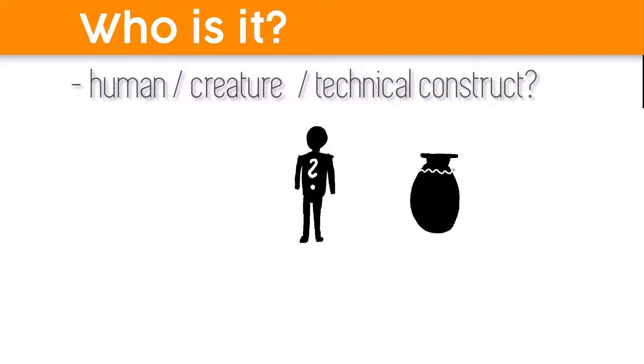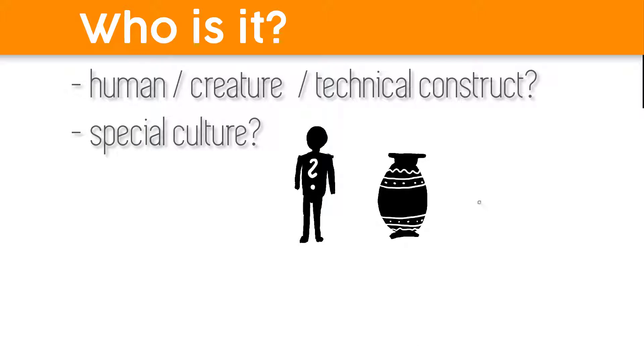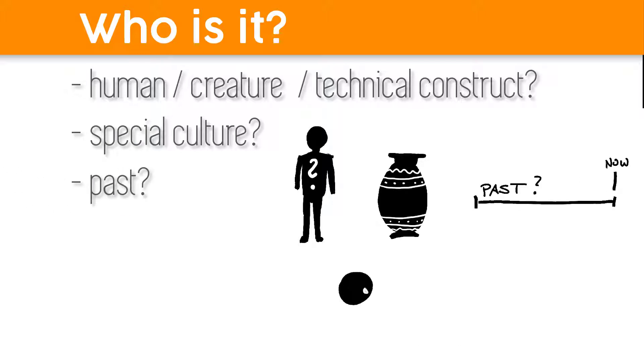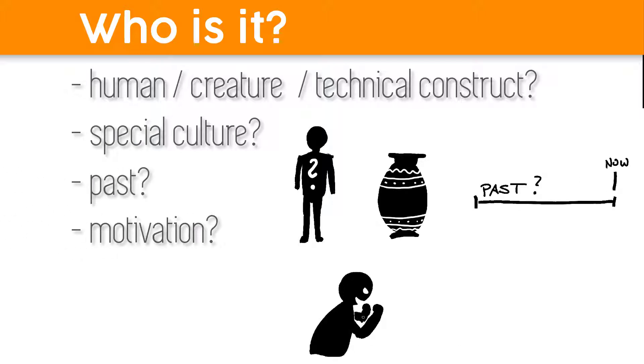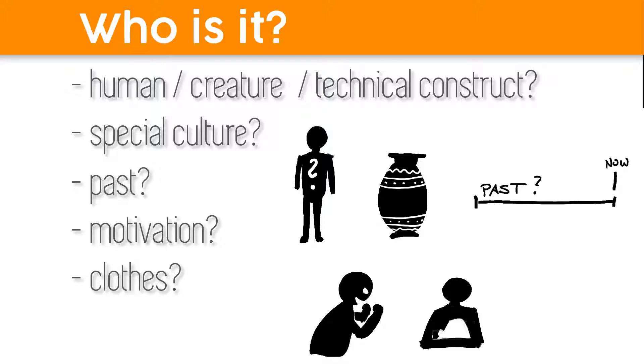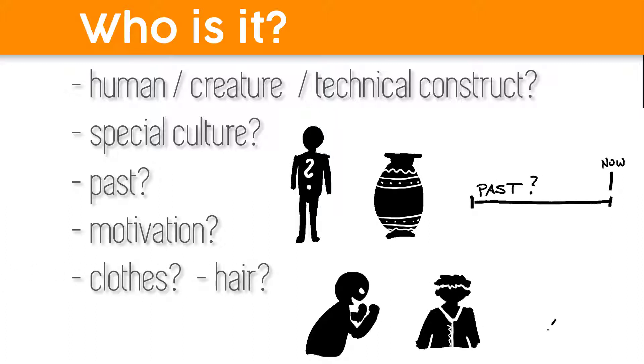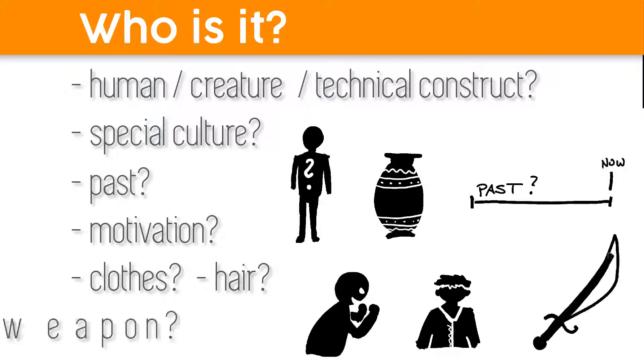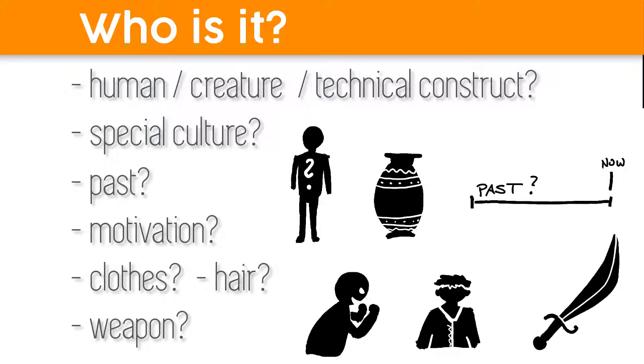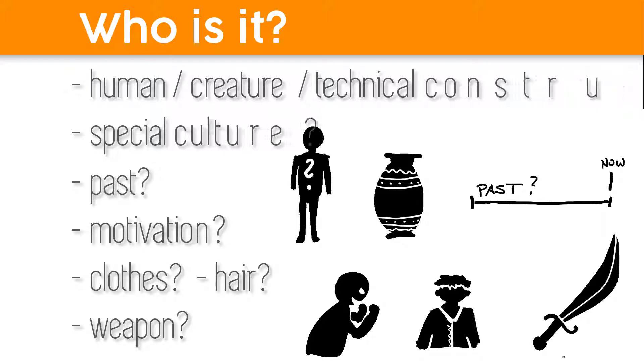What is the past of this character? What is the motivation behind its doing? Which kind of clothes does it wear? Or which kind of hair should it have? Is it using weapons? There are too many questions you need to clarify first.